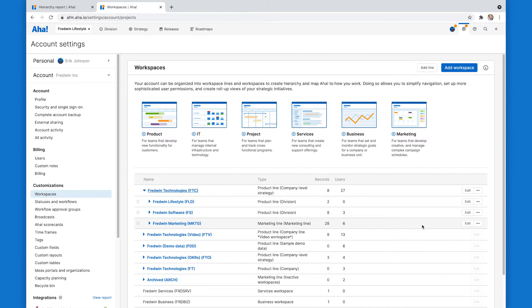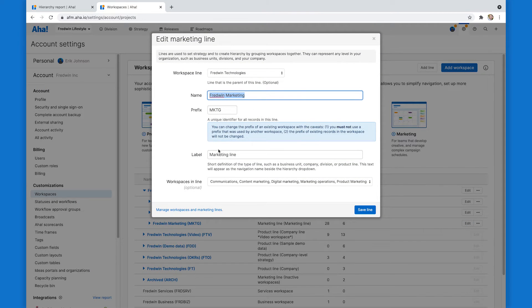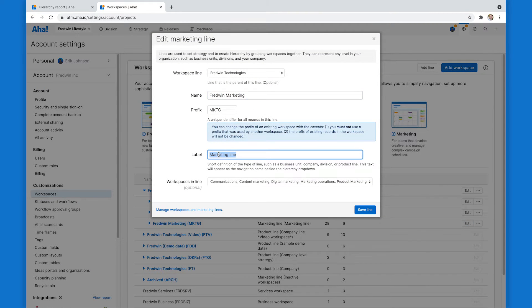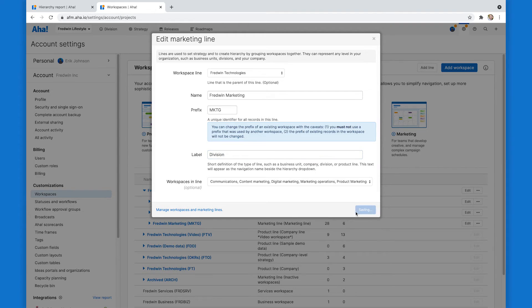So a simple fix. I'll click edit here. And instead of marketing line, I will put division, save it.